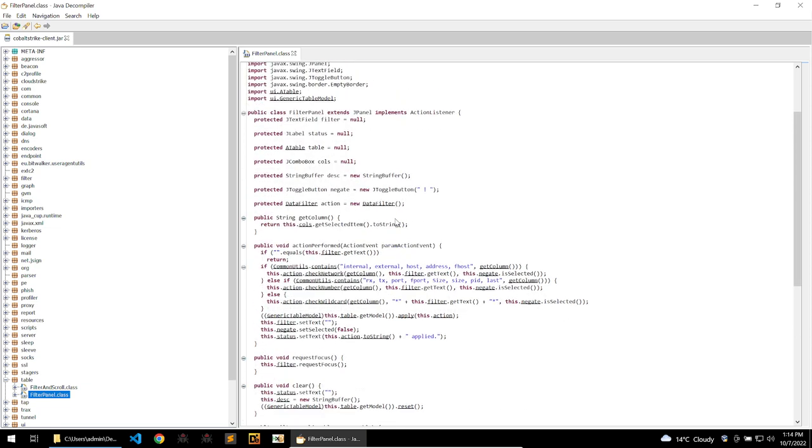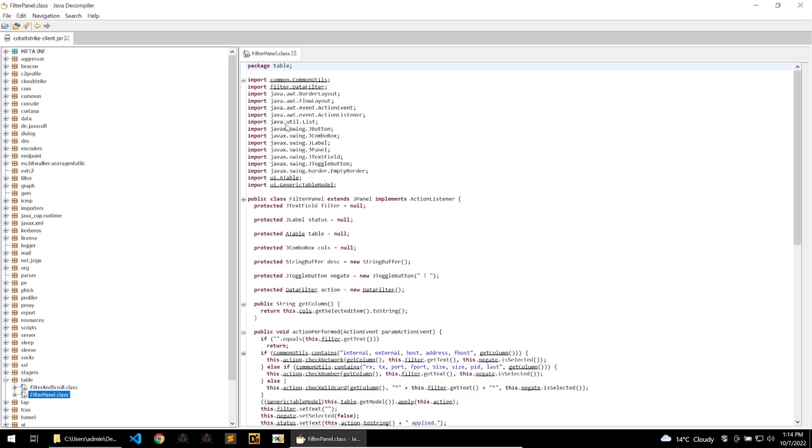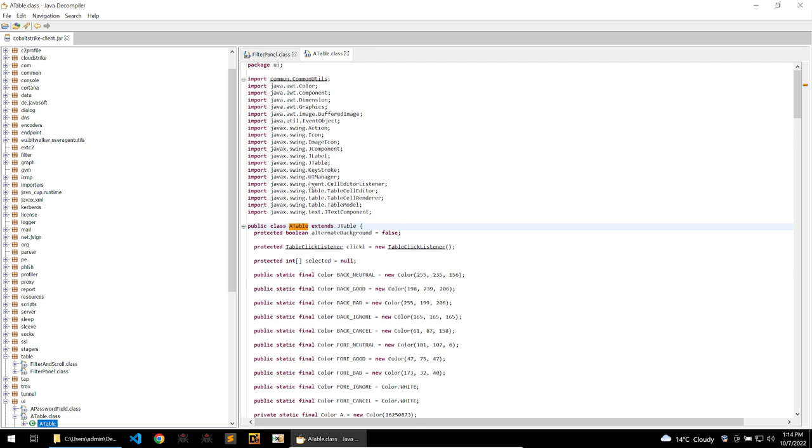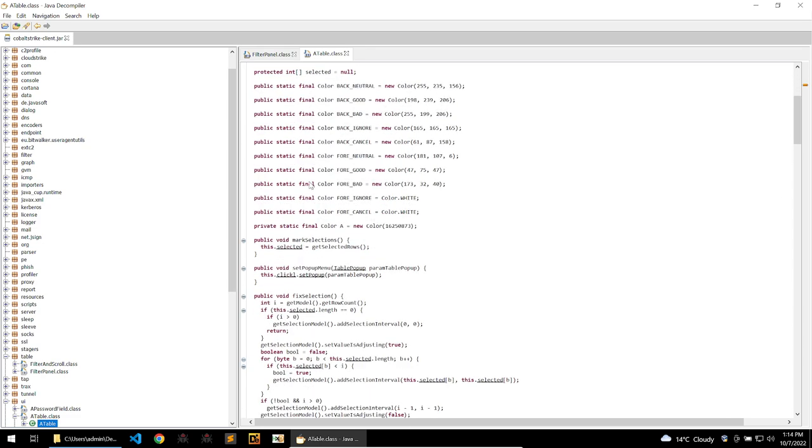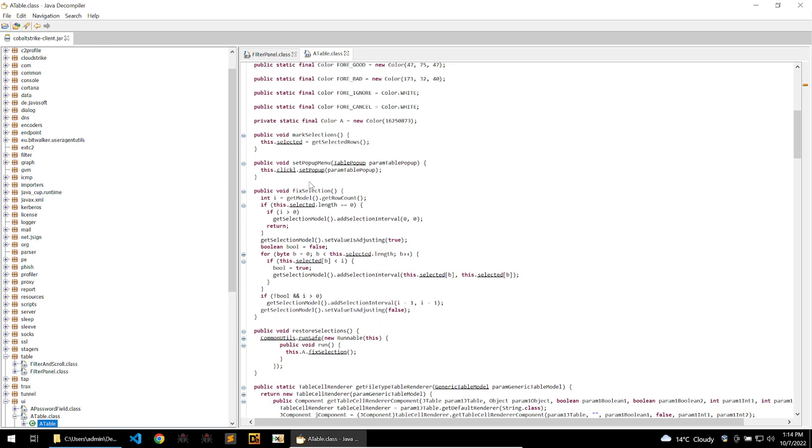It lies in the class that is being used to create the table view for the client. And that would be javax swing. So swing is a library that can be used to create tables among other things. And Cobalt Strike makes good use of it. It's used in all kinds of views within the Cobalt Strike client.